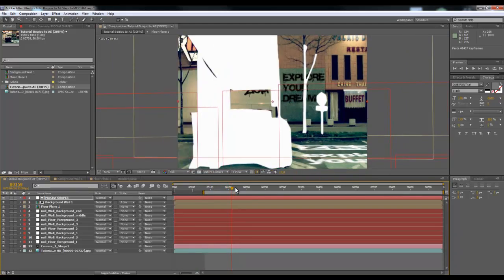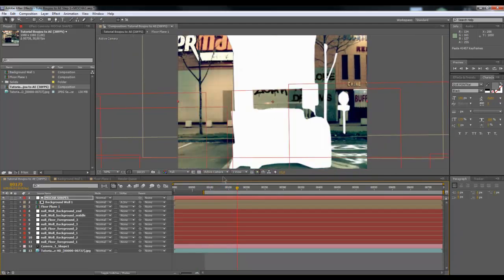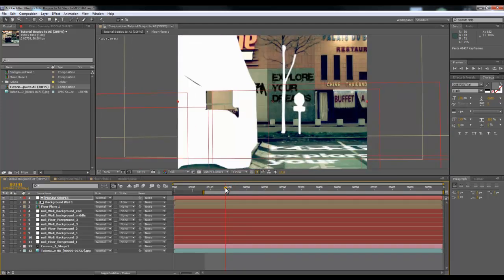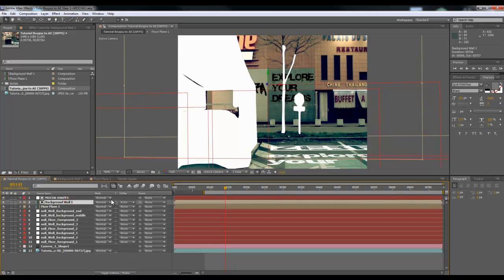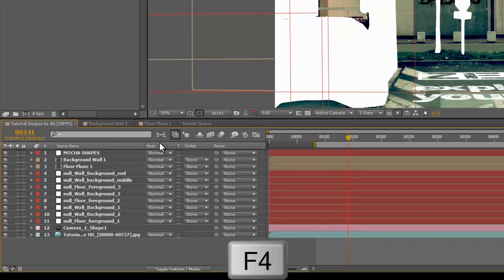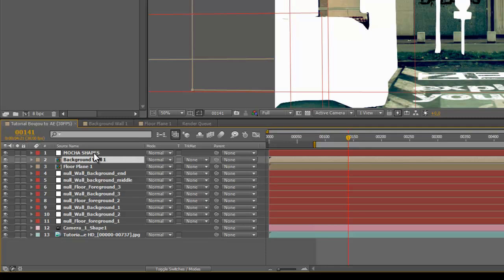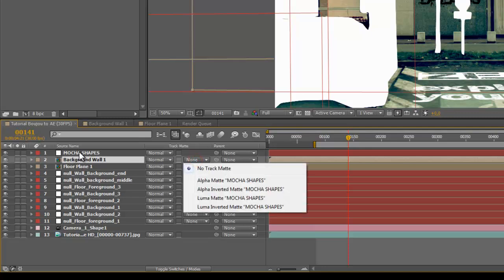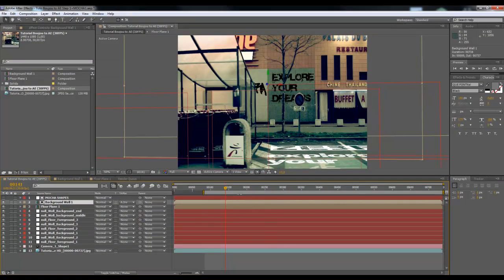We still have the problem of the Mocha shape solid appearing on the foreground. To fix this, select the background wall layer. Hit F4 to reveal the blending modes and track matte options. Set the Mocha Shapes solid — which must be above the background wall layer — as an Alpha Inverted Matte on the background wall composition.